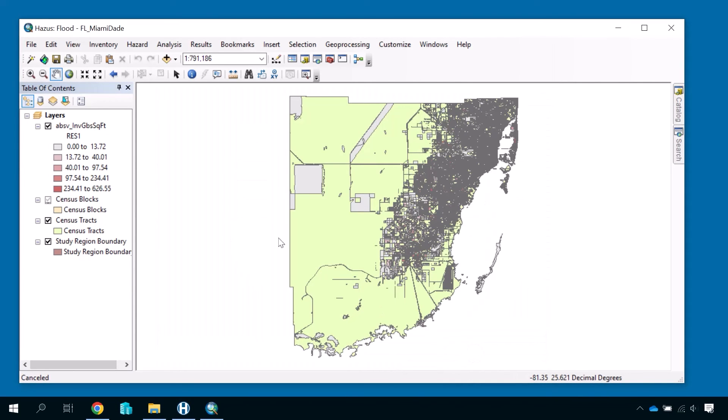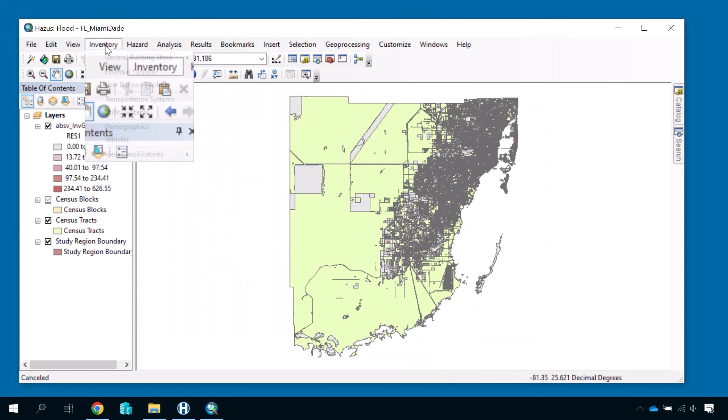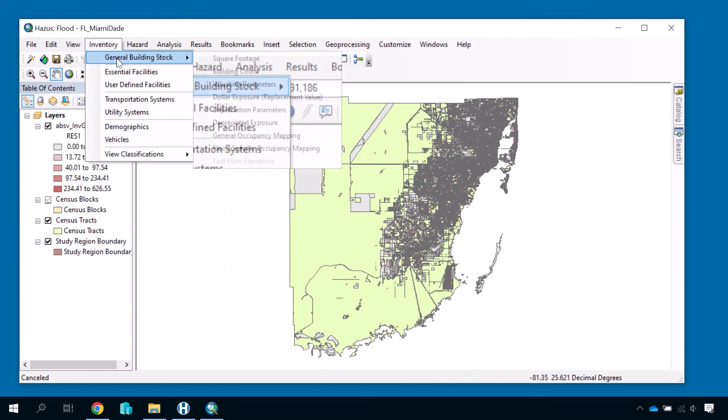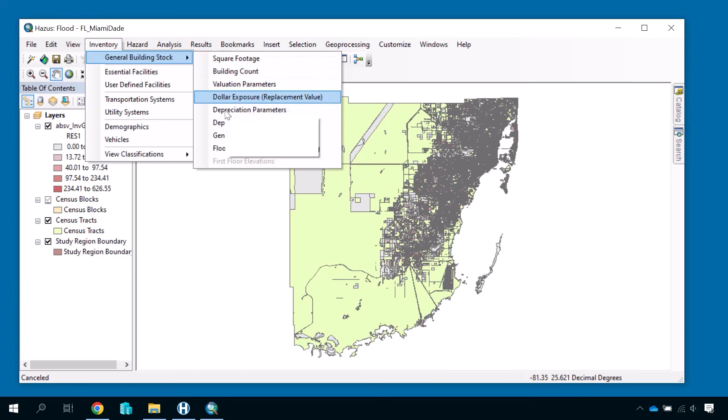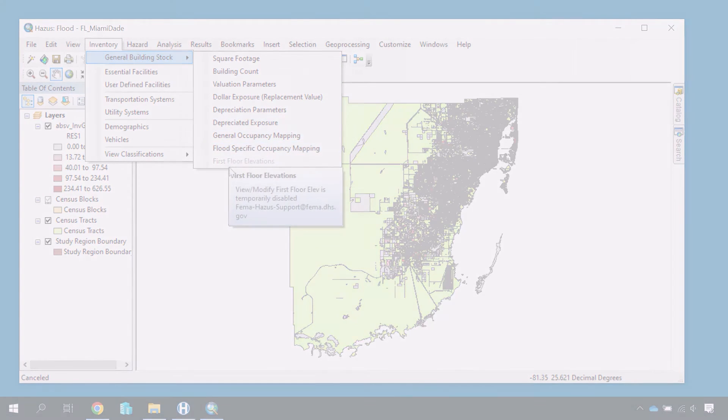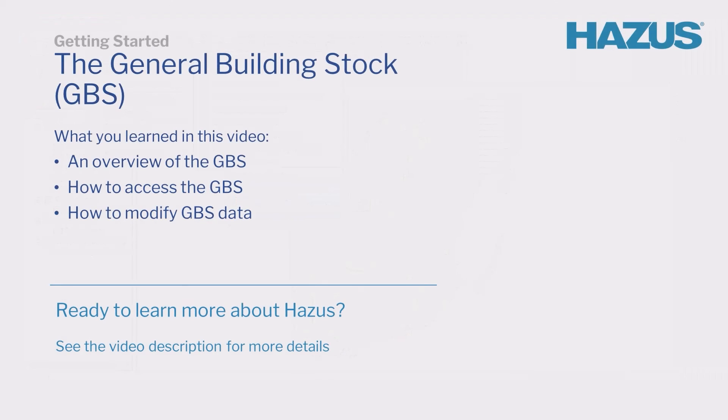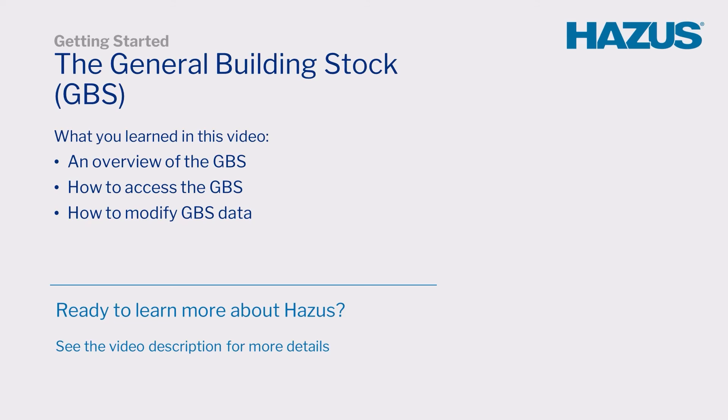Now, return to the General Building Stock submenu to continue to explore the other information contained in the GBS. Congratulations! In this video, you learned about the GBS, including how to access it and modify the GBS data. Look for more Hazus video tutorials on the FEMA YouTube channel.